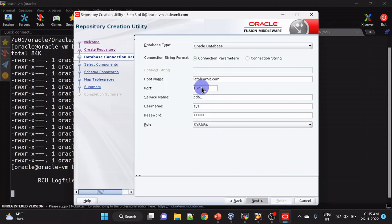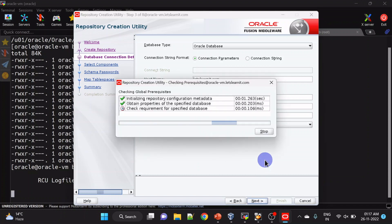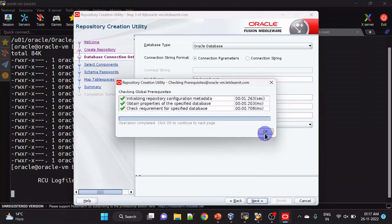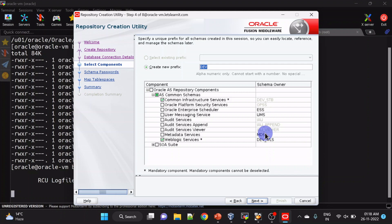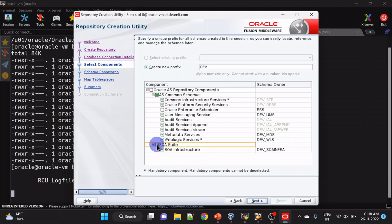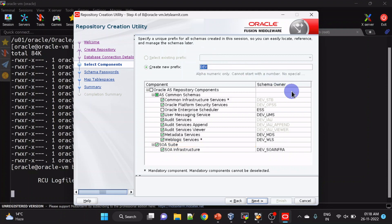Our database is running on this host and the service name is pdb1. Click next. Now we will select components. We will be installing SOA Suite, so we are selecting SOA Suite here and all relevant components will be auto-selected. You can see Oracle Interface Scheduler is not selected with SOA Suite and it is not required for us either. Here you can give a prefix for these schemas.